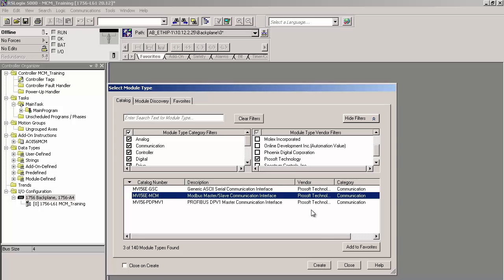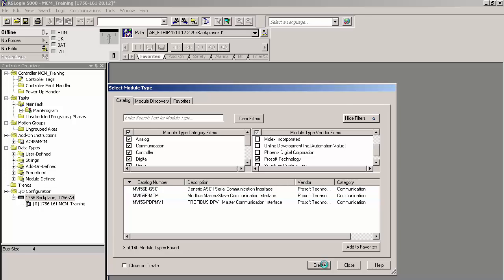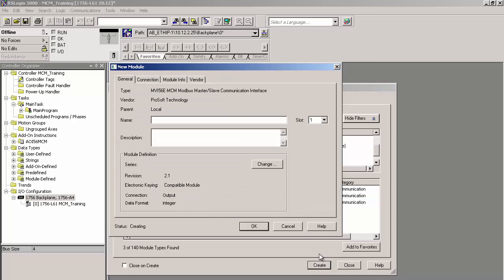Click Create. In the New Module window, give the module a name. I'm going to name it my MCM. The slot number should be the slot the MCM occupies in your rack and click OK.